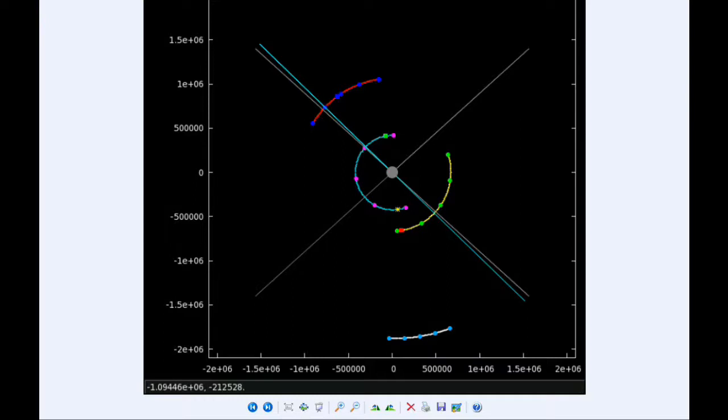At 8:12 UTC, Europa moves behind Jupiter, and at 11:32 Europa reappears from behind Jupiter.